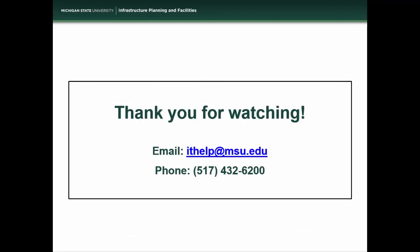Now, you are able to use the phone application. Thank you for watching our training video. If you have any further questions, please do not hesitate to contact our IT department by email at ithelp@msu.edu or by phone at 517-432-6200. Thanks again, and have a great day. Bye-bye!